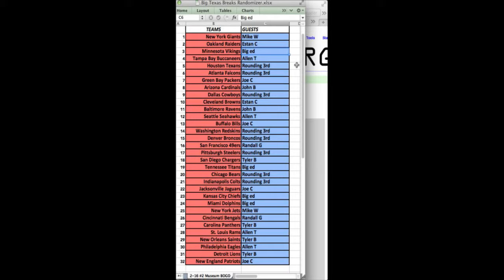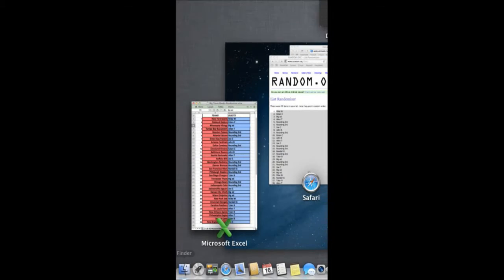Ravens, John B. Seahawks, Alan T. Bills, Joe C. Redskins, Rounding Third. Broncos, Rounding Third. 49ers, Randall G. Steelers, Rounding Third. Chargers, Tyler B. Welcome. Titans, Big Ed. Bears, Rounding Third. Colts, Rounding Third. Jags, Joe C. Chiefs, Big Ed. Dolphins, Big Ed.